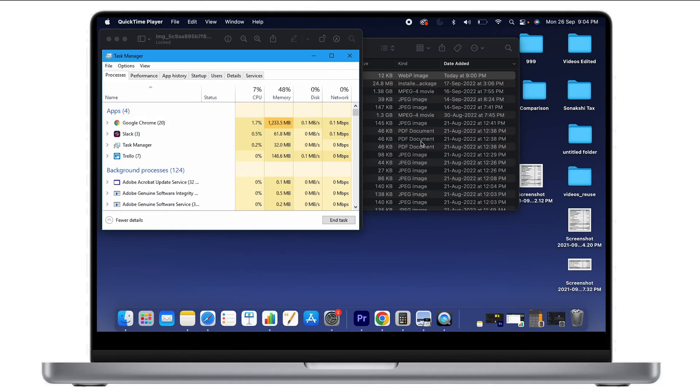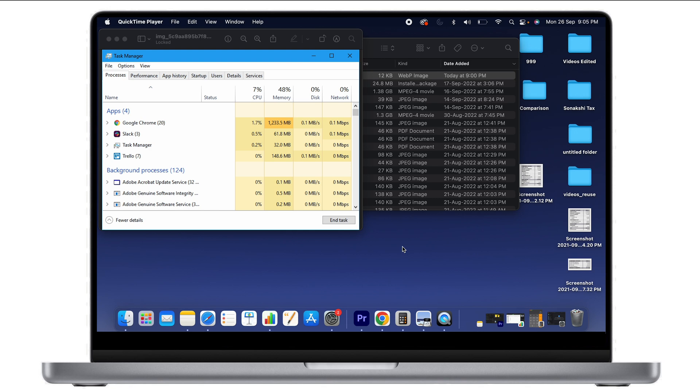Hi everyone, today we're going to discuss an important topic: the task manager on your MacBook. This applies to any MacBook, whether it's a MacBook Air, MacBook Pro, or any other model. If you've recently switched from Windows to MacBook, you might be looking for a task manager.